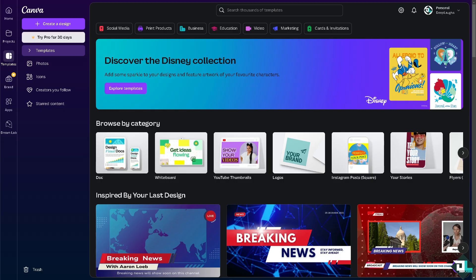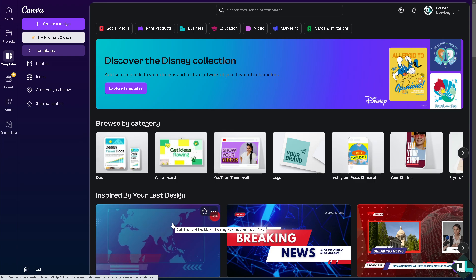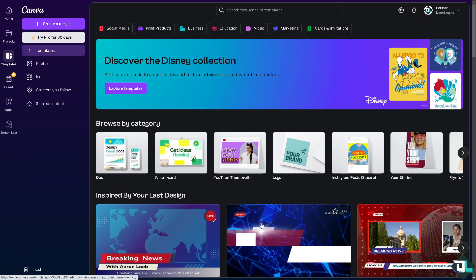Ordering animations in Canva allows you to control the sequence in which elements appear or animate in your design. I find it very useful for presentations or videos.